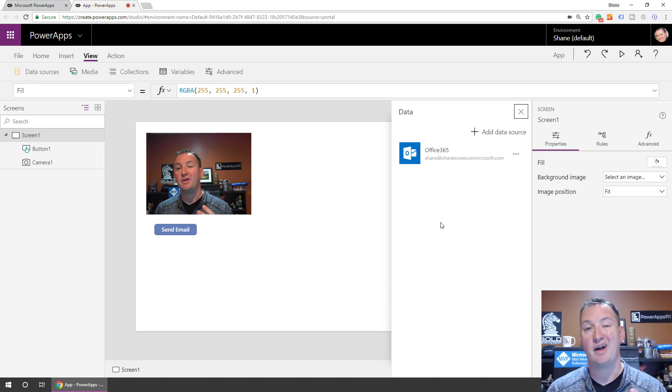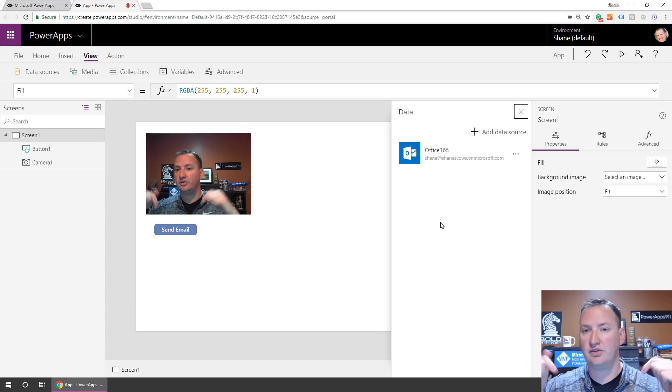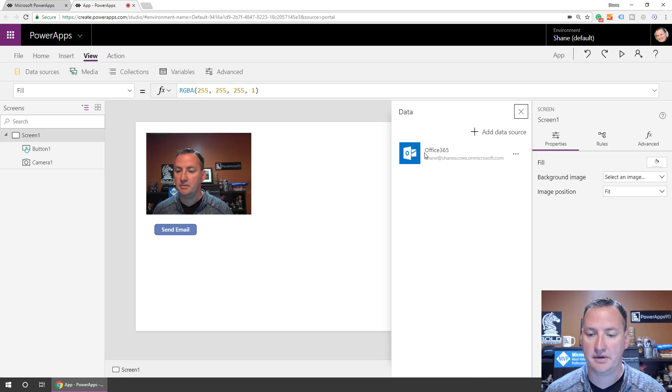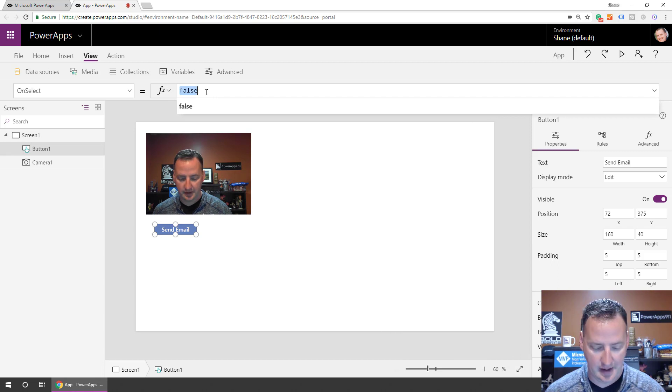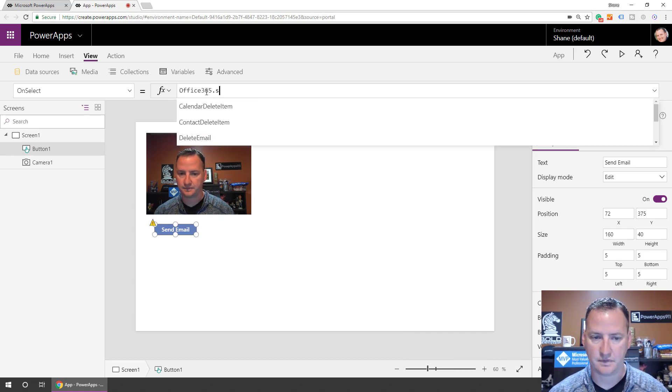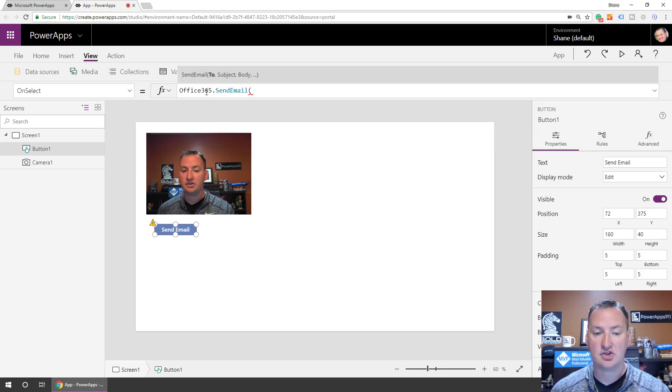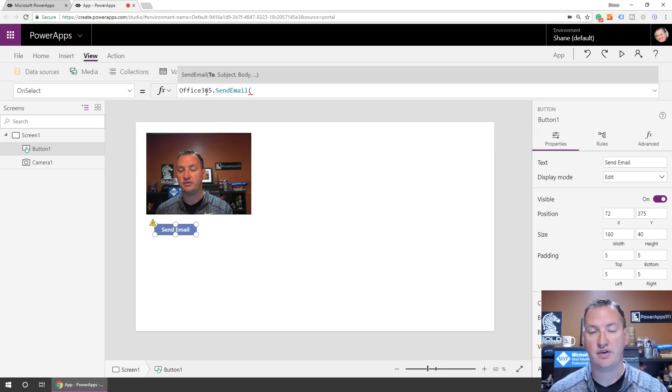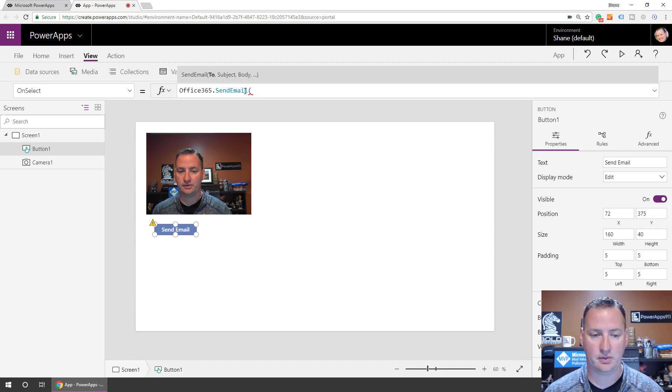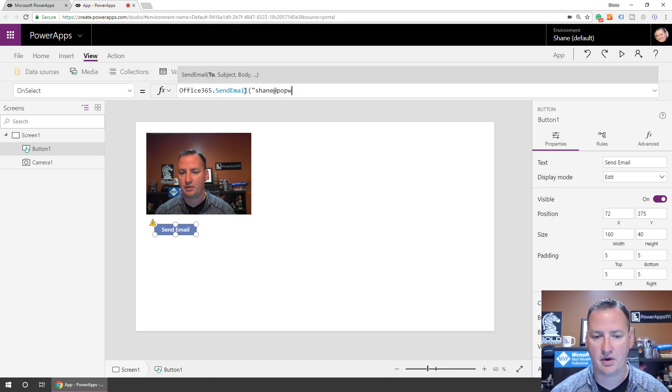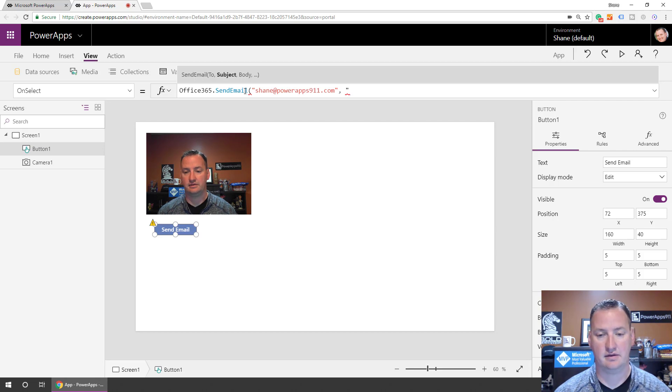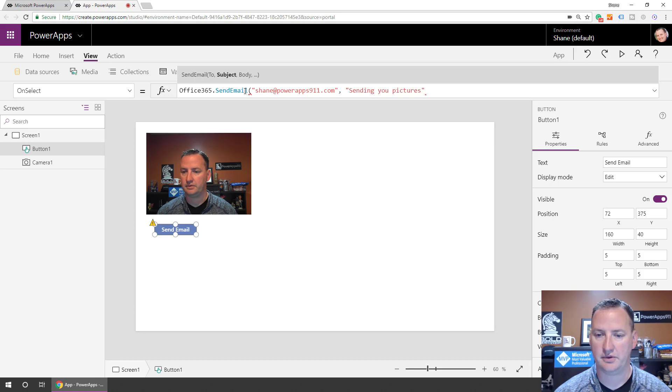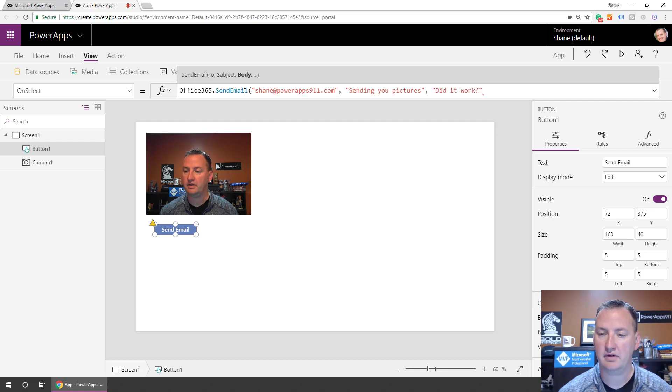And so to send an email, we need to add a connector. We're going to say view data sources, add a data source. And for me, I always use my good friend, the Outlook data source. Now, if sending an email, we're not going to get into too much of the mechanics of it. There's a couple of different videos linked down below that cover how to send an email. I've done in great detail, so we won't overdo that today. But so now we have the data source. Boom, just like that. We'll go to send email. And we're going to type in Office365.SendEmail. So we're just going to send this email to me, Shane@PowerApps911.com. Do a comma, what's going to be the subject? Sending you pictures. Body, we'll say, did it work?